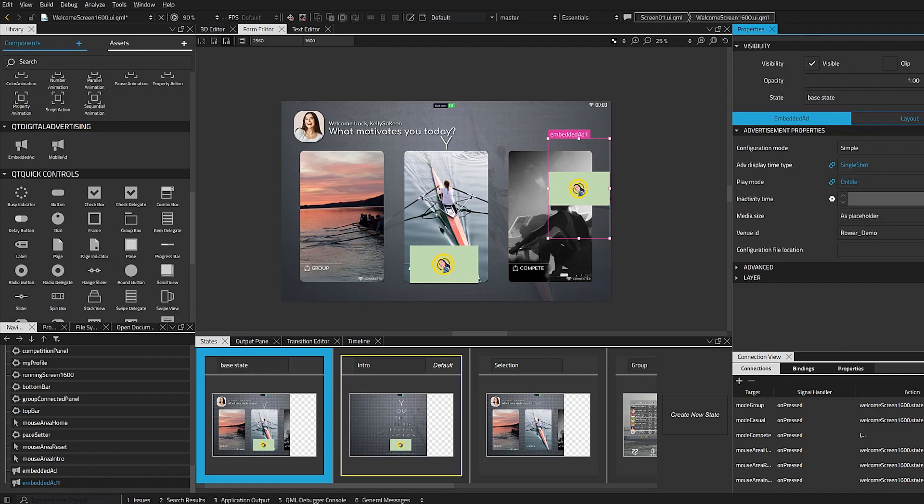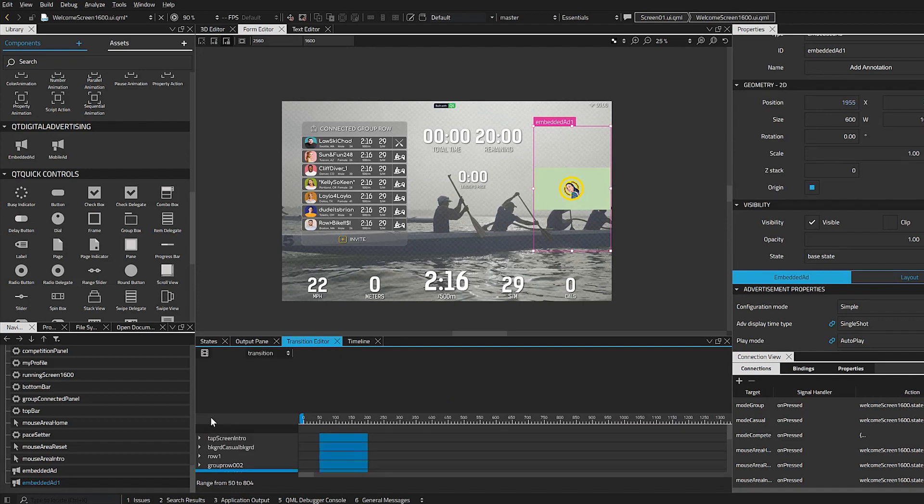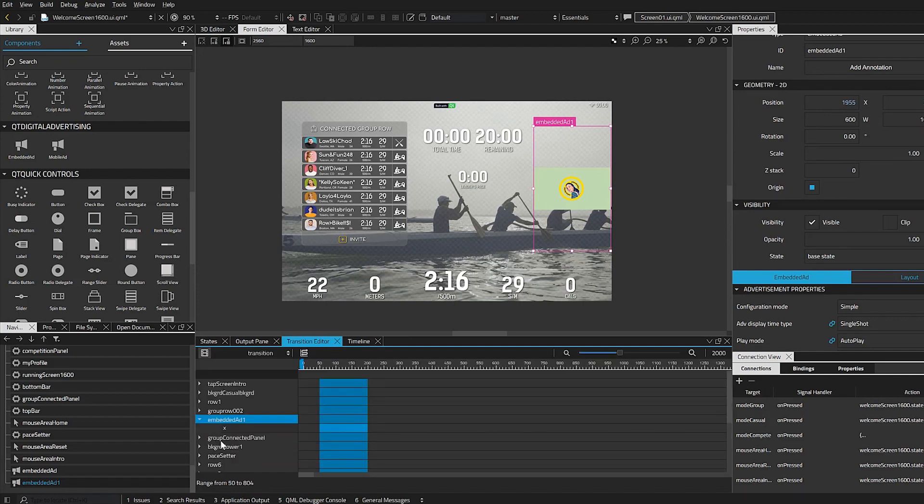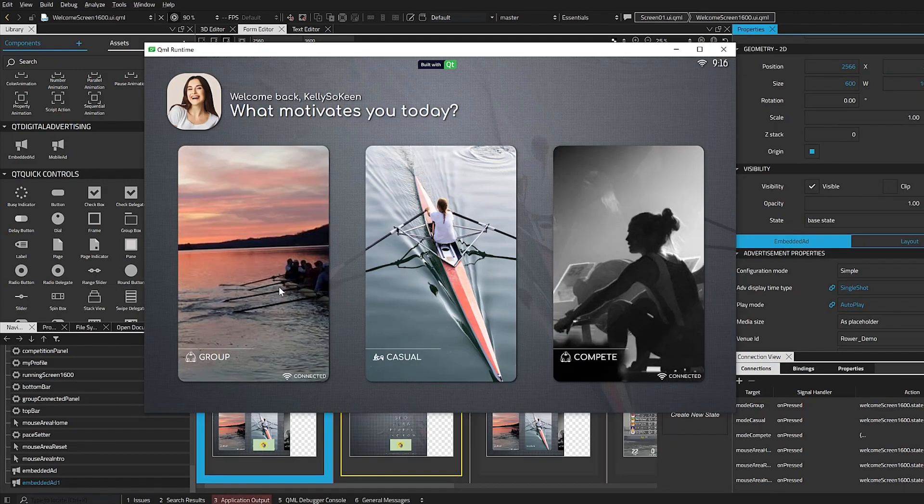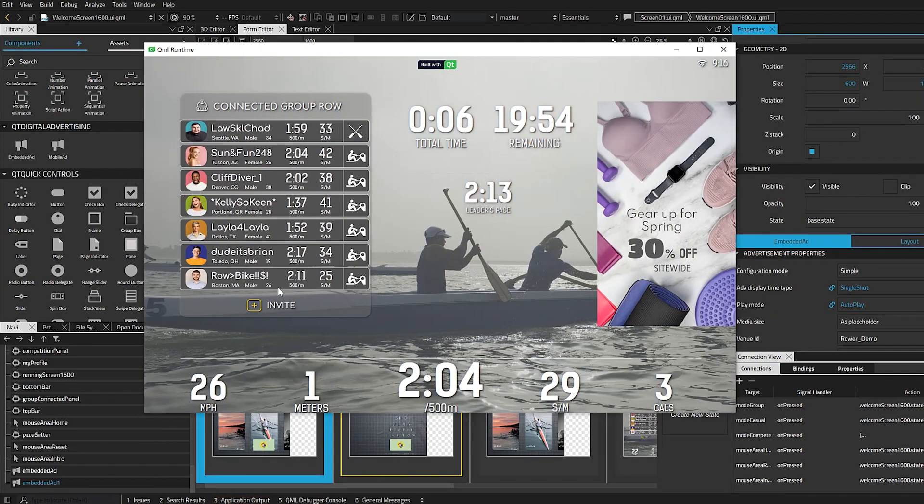And I also want to transition it in from the right side of the screen. So I can go to my transition editor as part of Design Studio and add a delayed transition for that ad to come in from the right side of the screen. I'll go in and check it. Looks great.